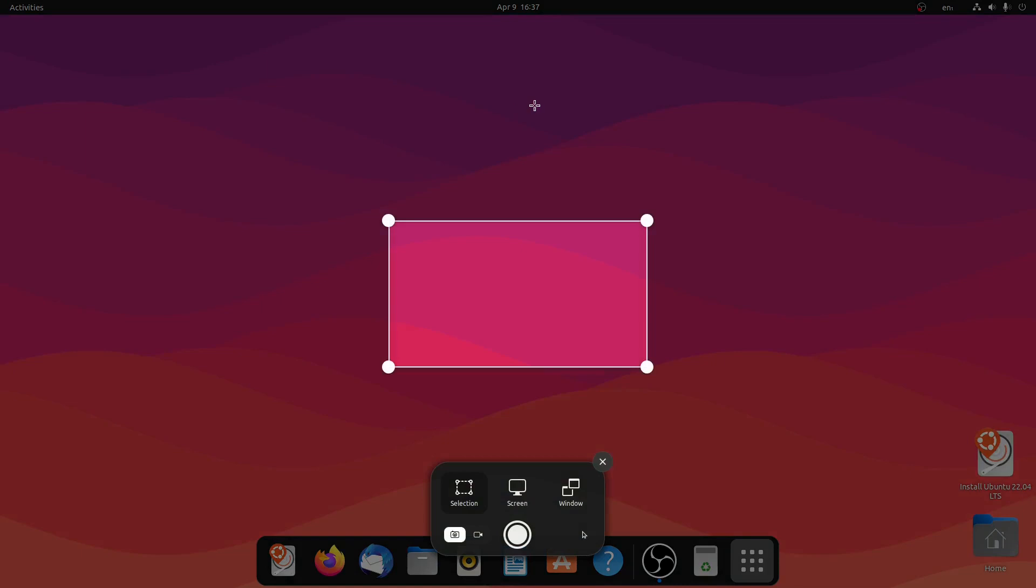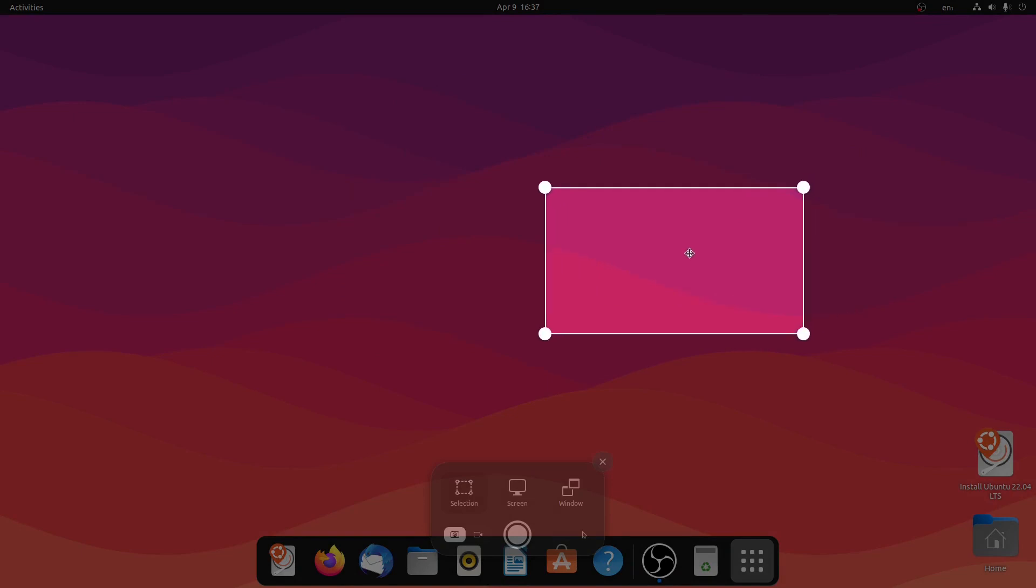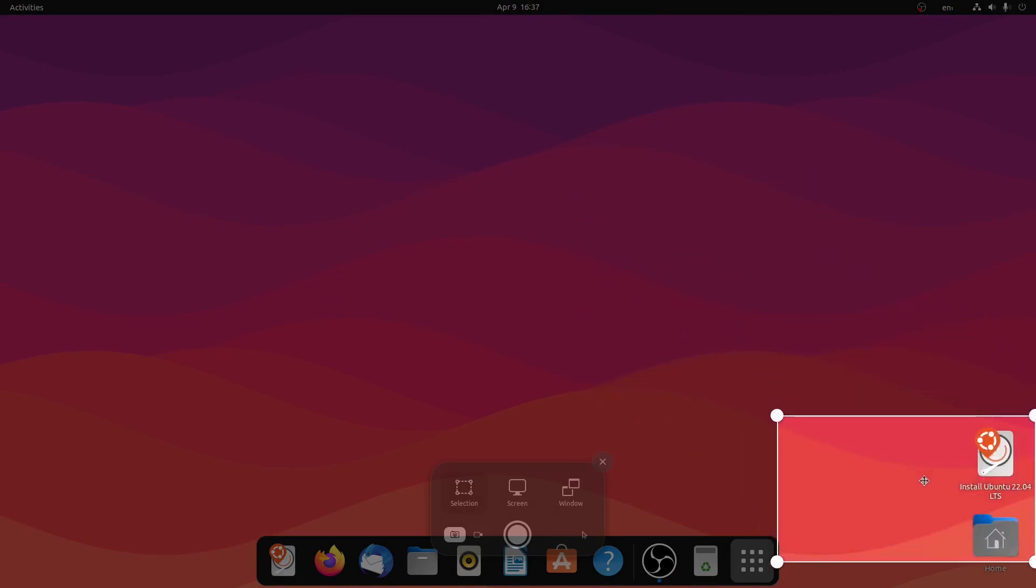From this window you can take a screenshot of any selection you want. Let me select this window and I'll simply click on take screenshot button.